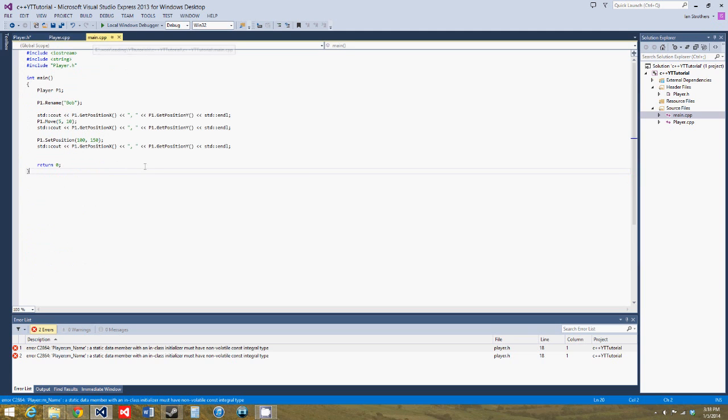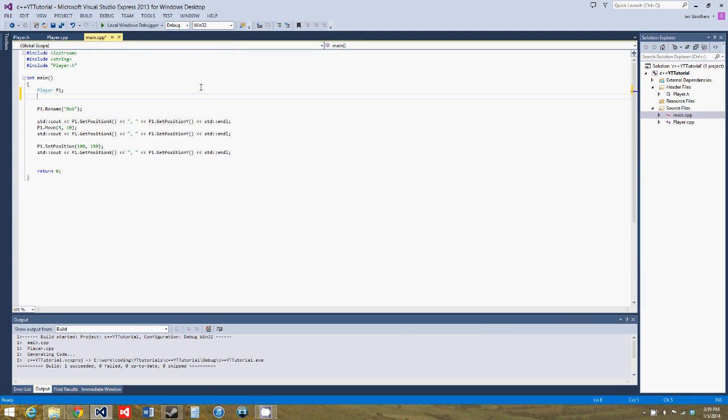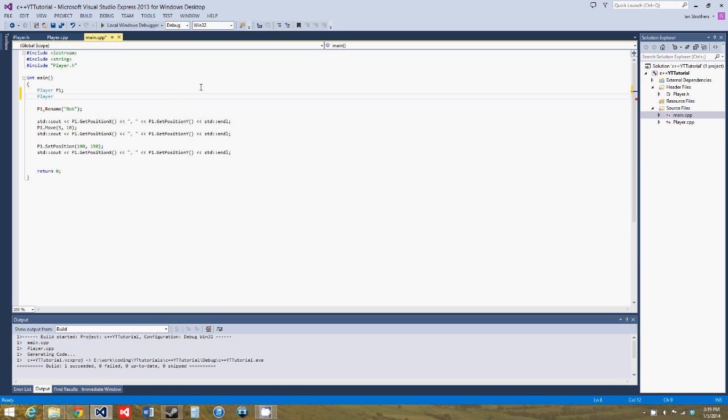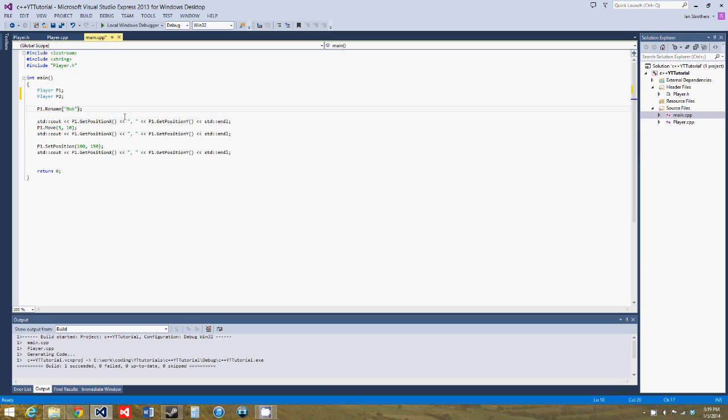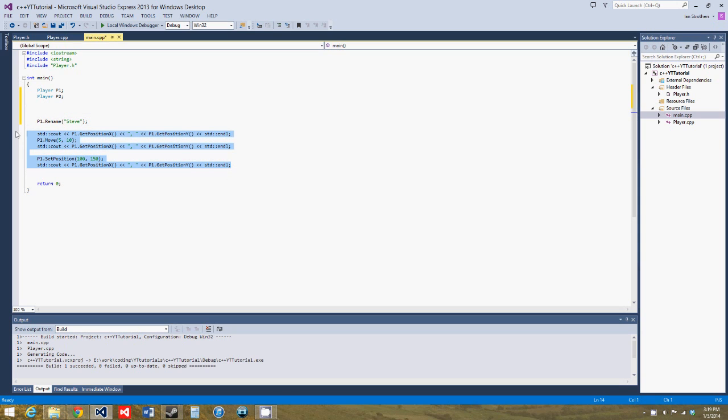But after this is done, we can get into how static is used in classes. So let's create a new instance of player. So we'll call him p2. Let's say p1.rename Steve. And first, actually, you know what, we can just get rid of all this. We're not interested in that anymore.